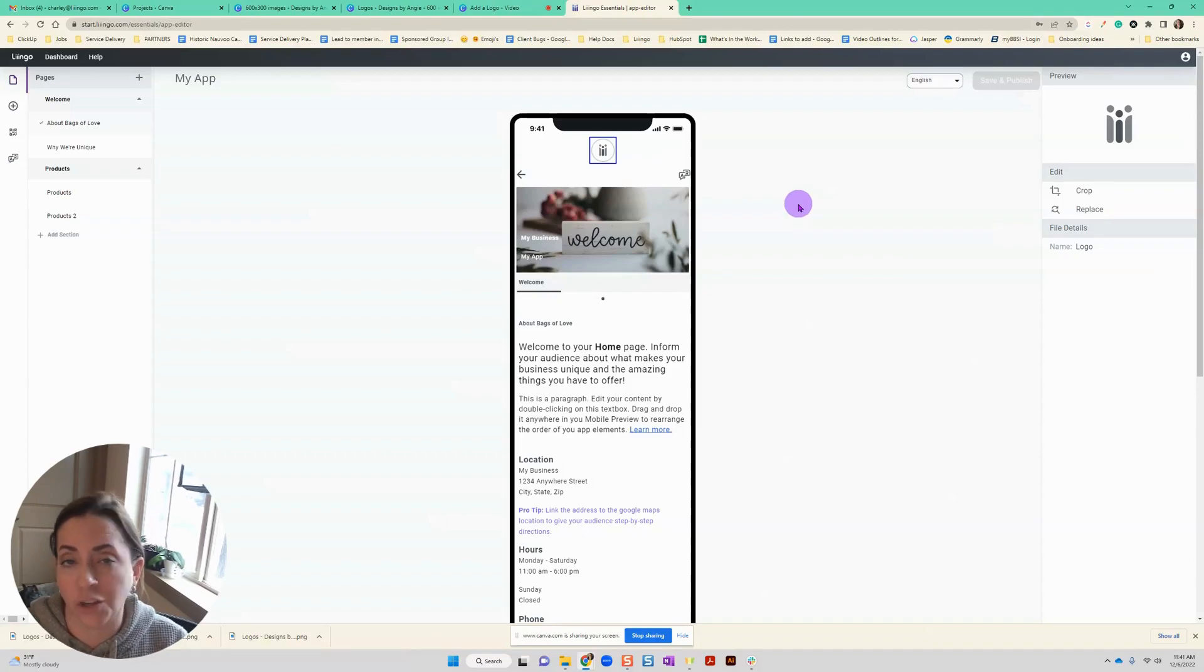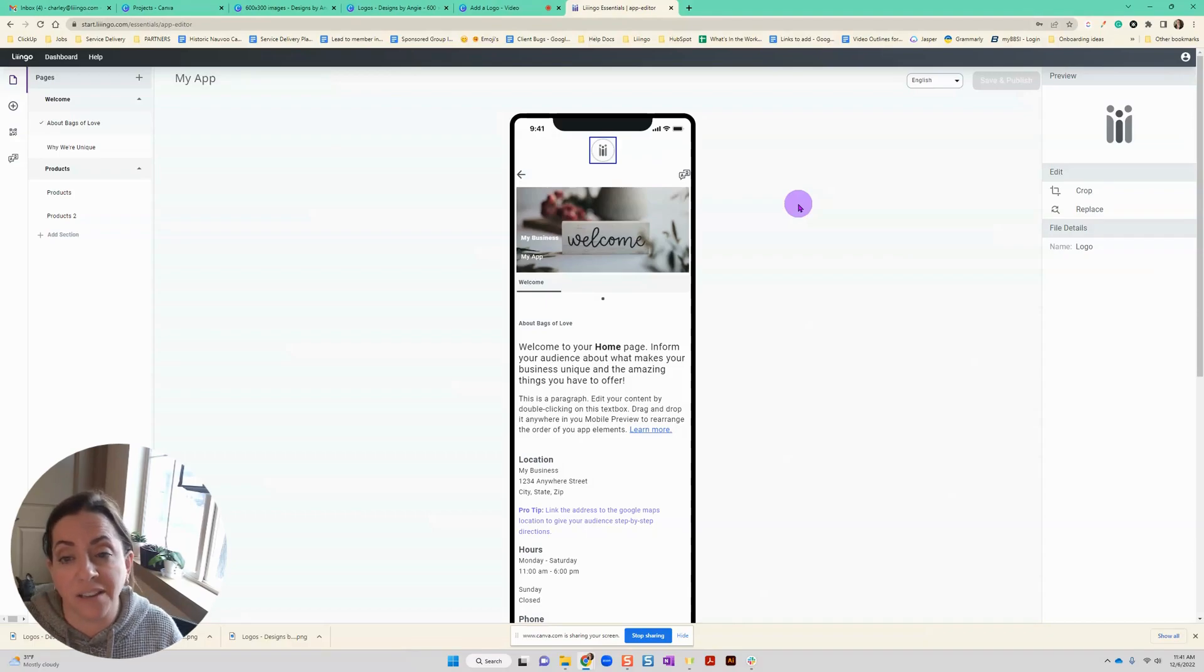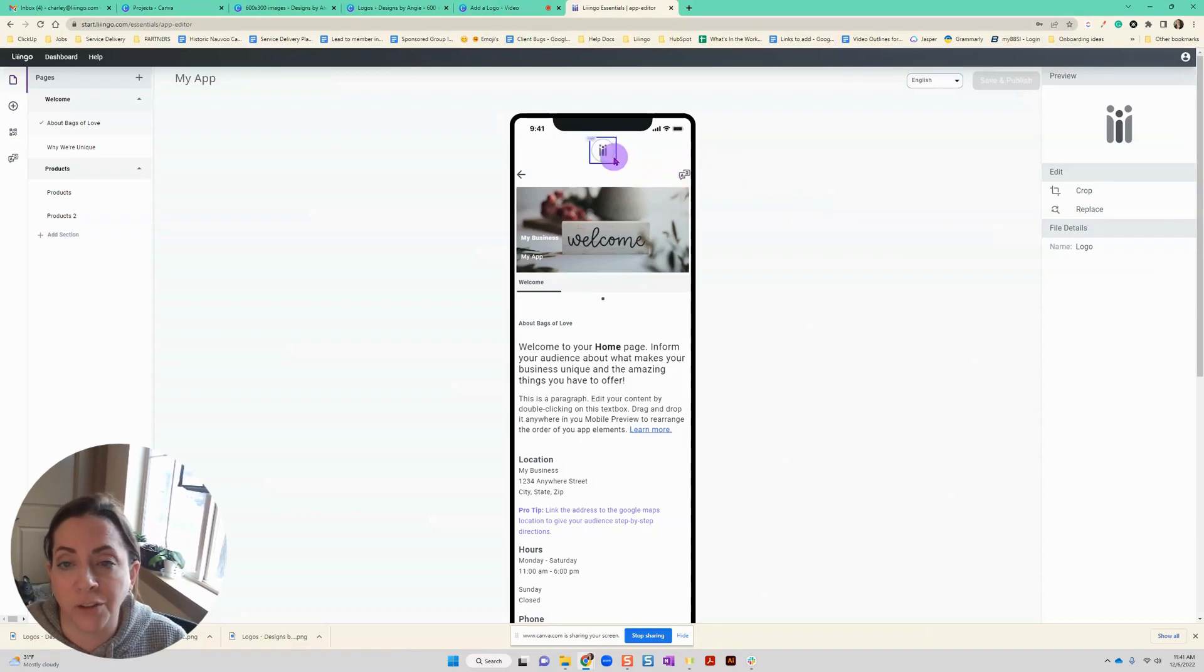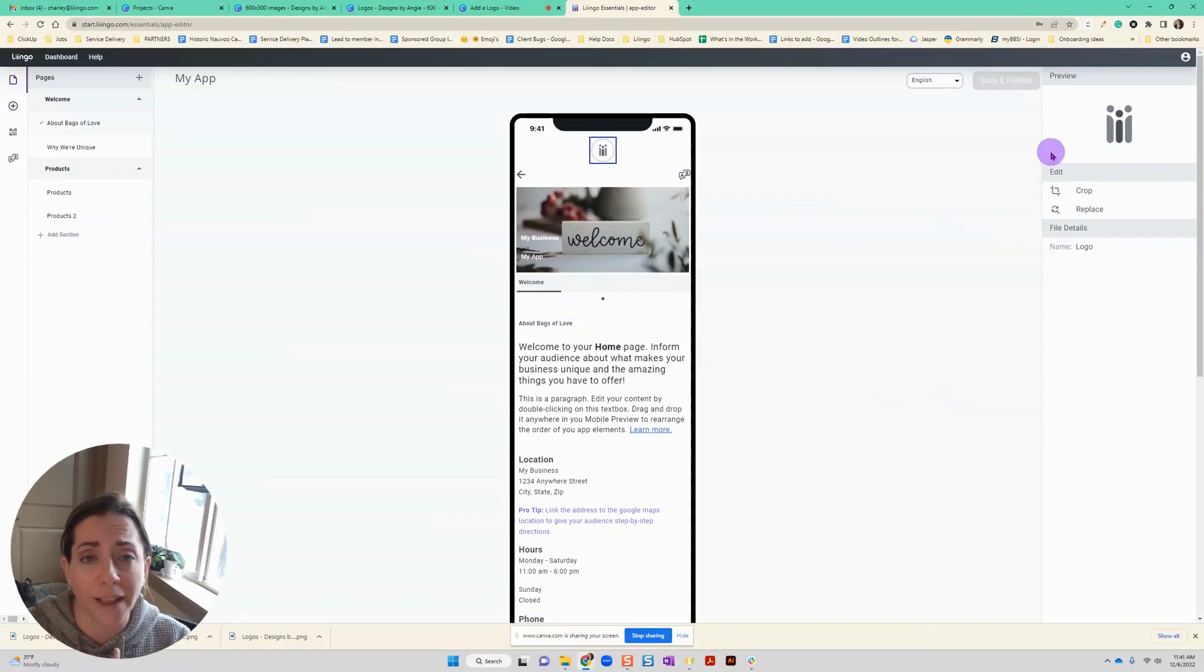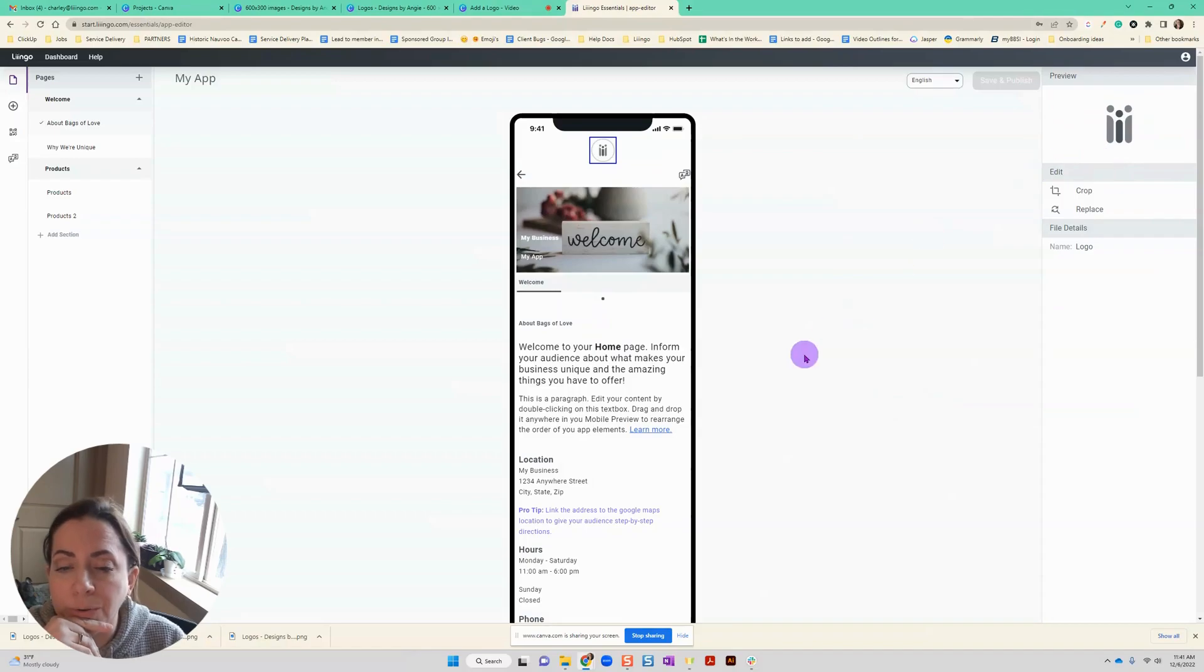So if you want to make this your own, great. If you want to leave it how it is, that's fine too. But to do that, you can click on the logo you see here and it'll open up this panel on the right-hand side with the logo.